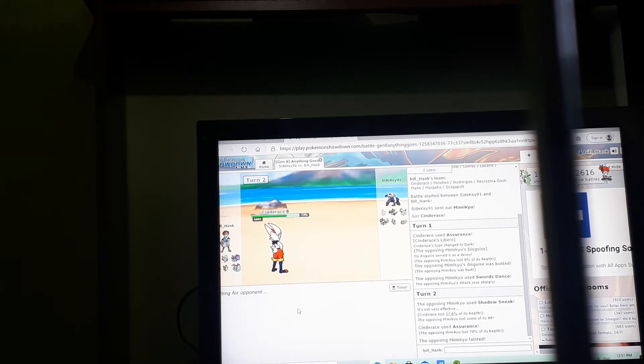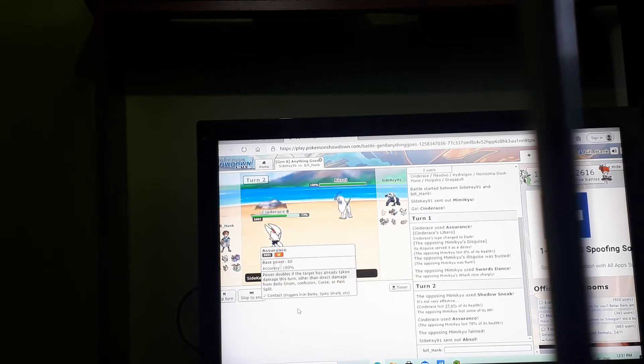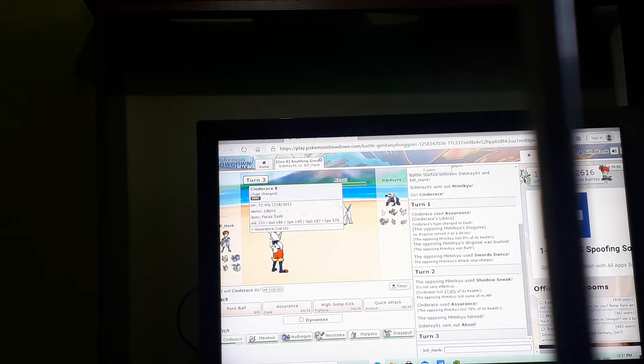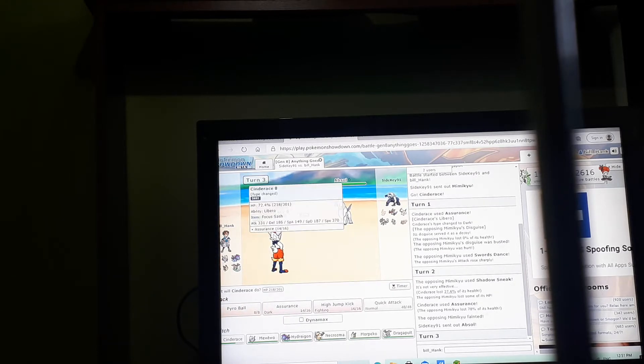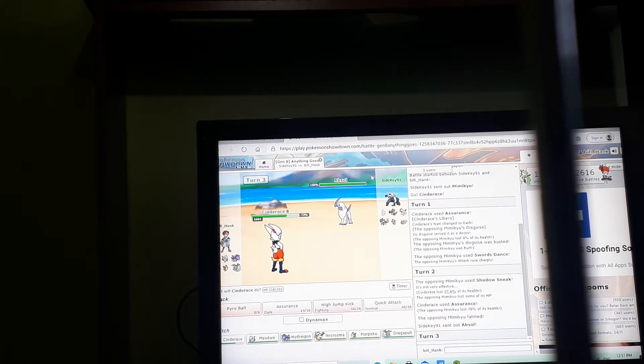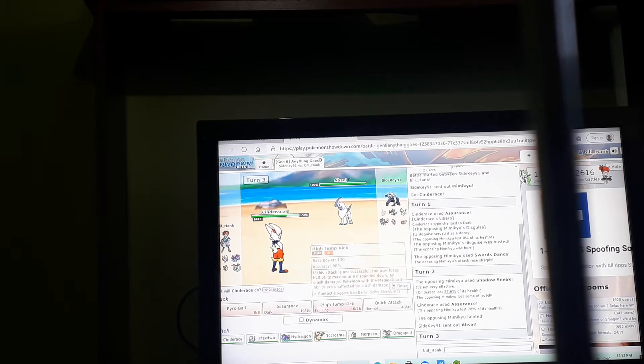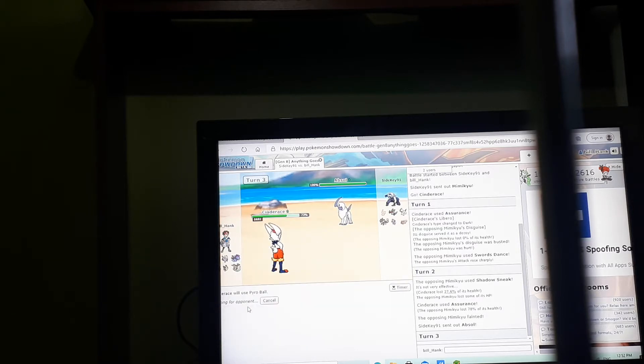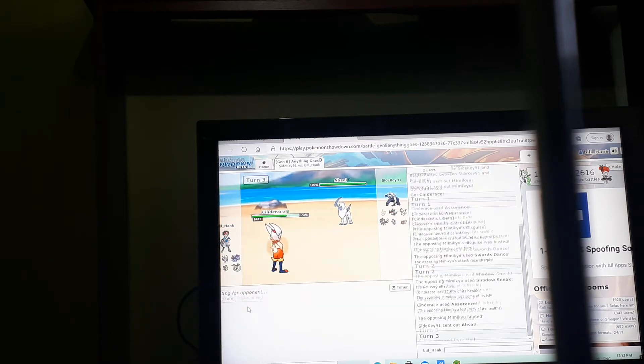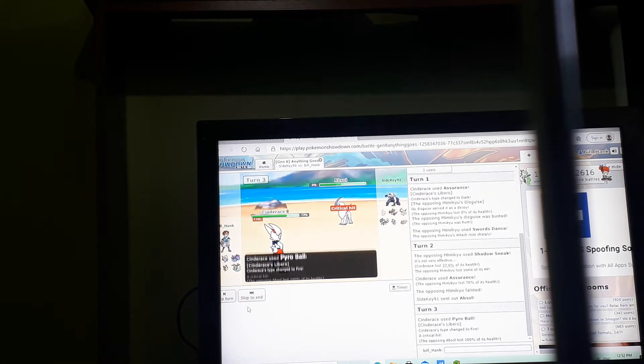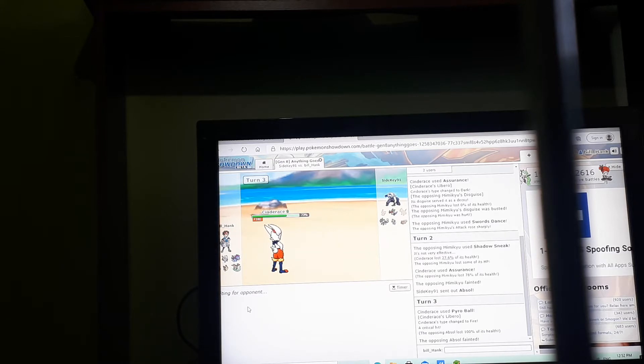Libero, libero, libero. Libero ability, Cinderace is really something. Power ball, boom! Absolutely, yeah, this is a team sweep video basically.